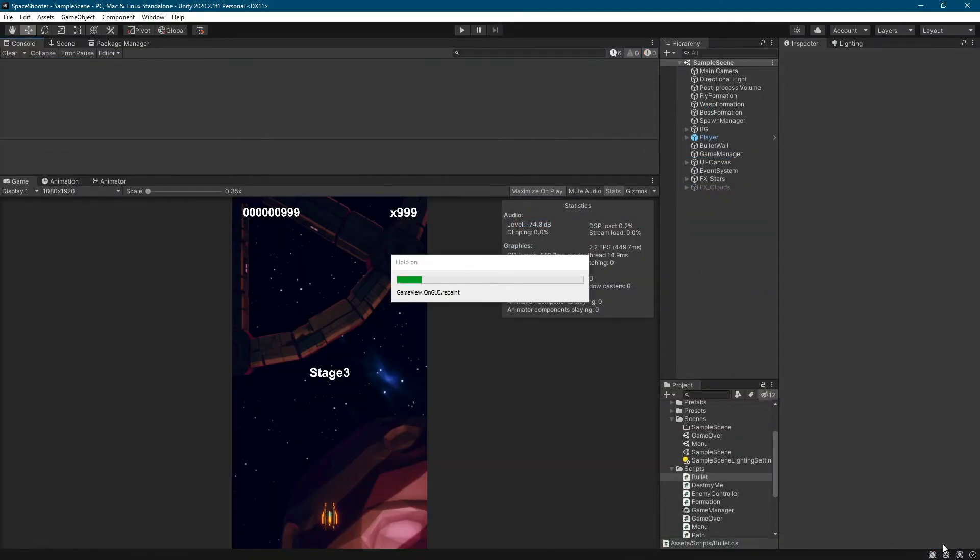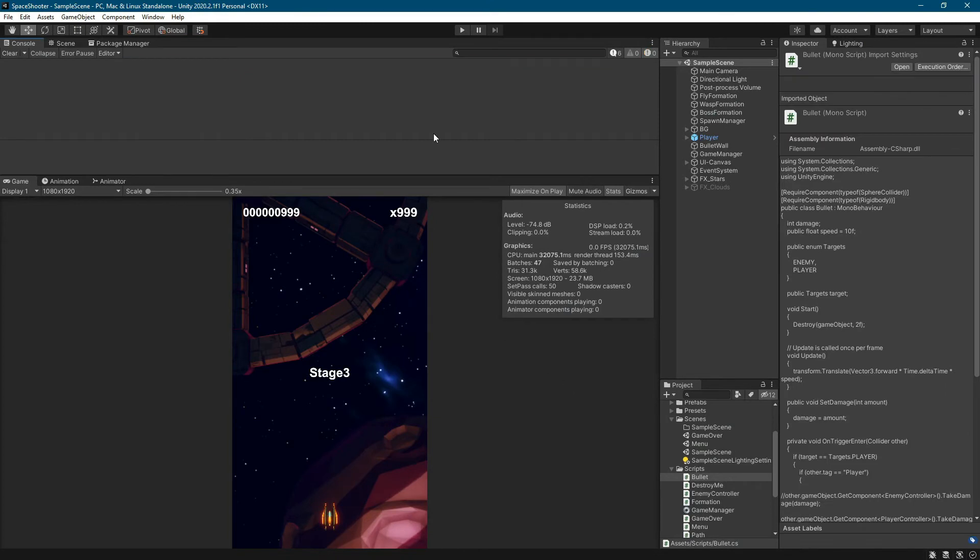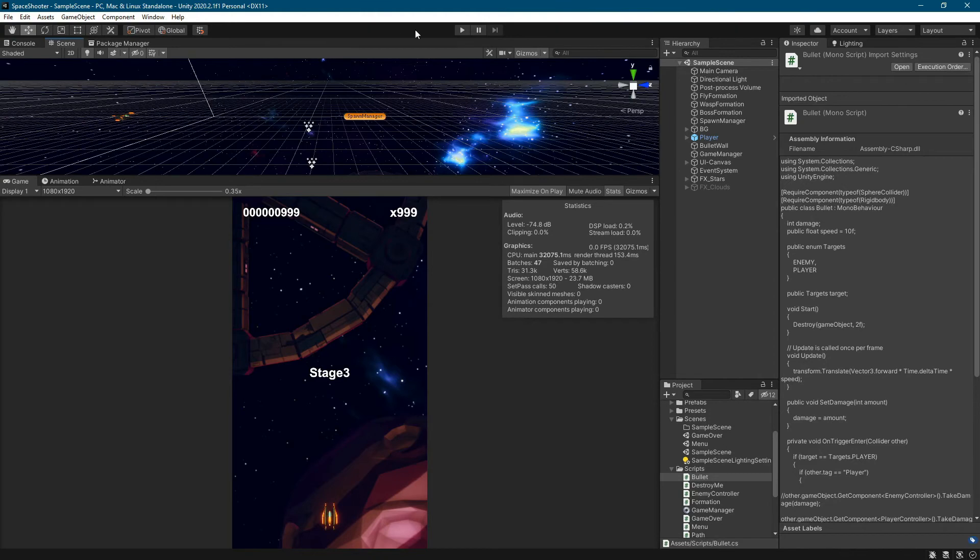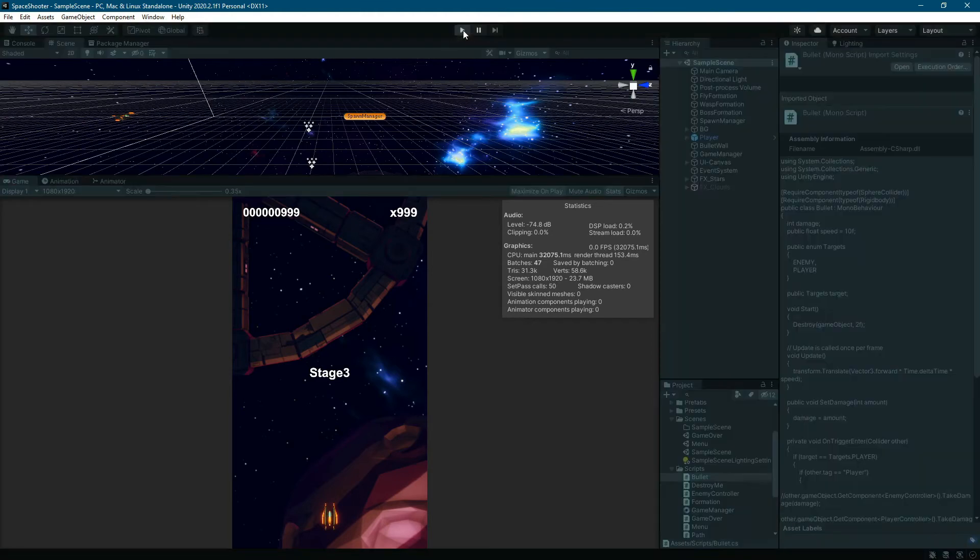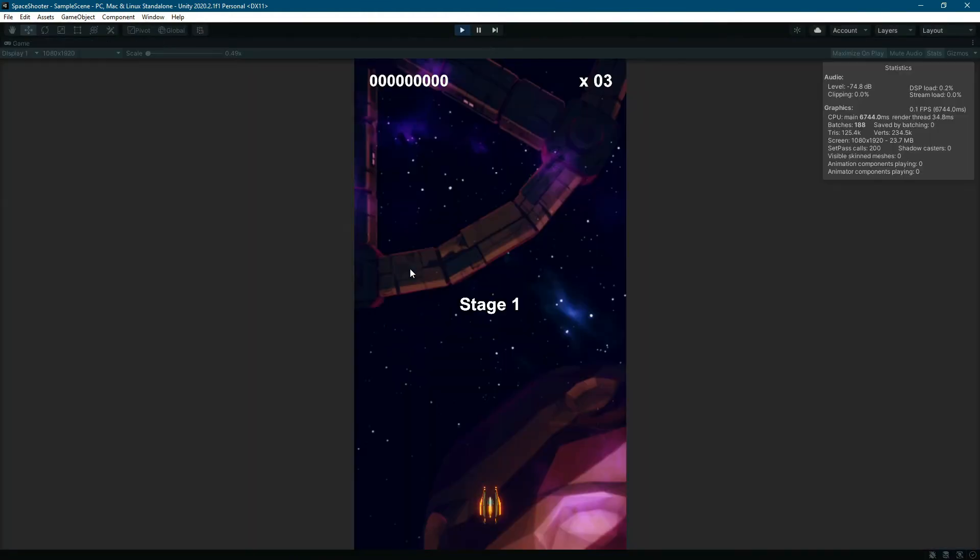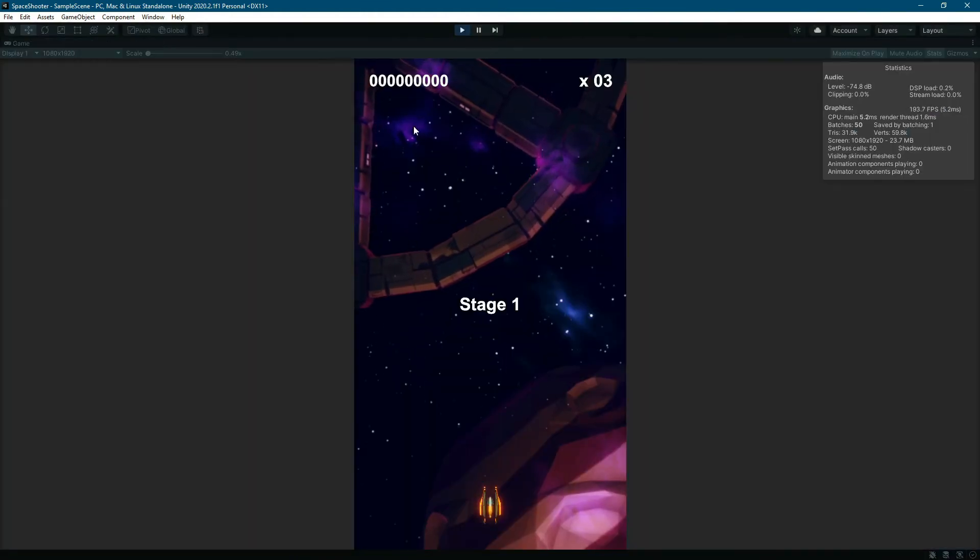After switching to Unity and loading the updated file, we can see that the error is no longer there. Now we can run our project without any problem. I hope that the video was helpful.